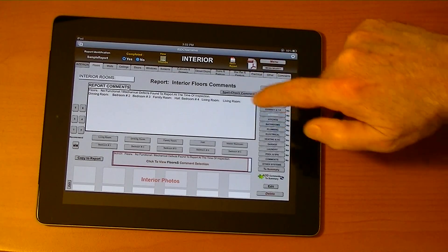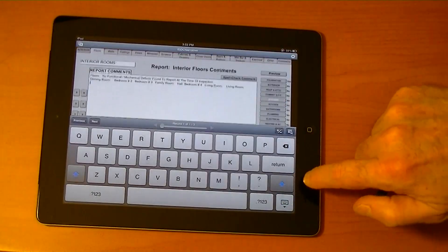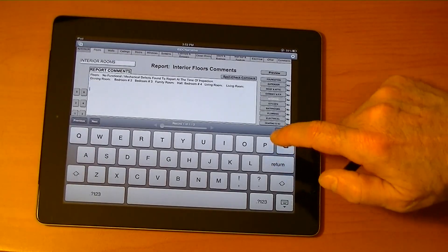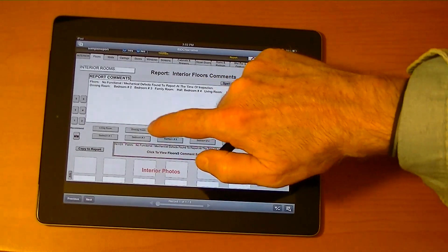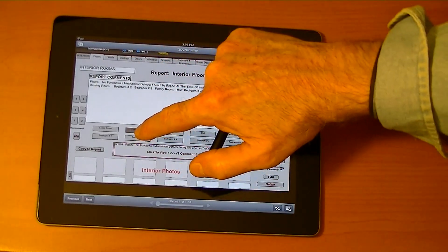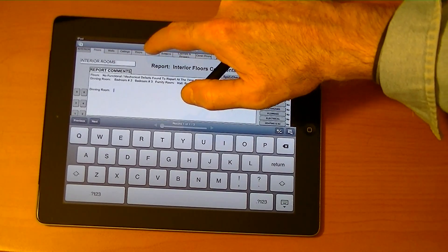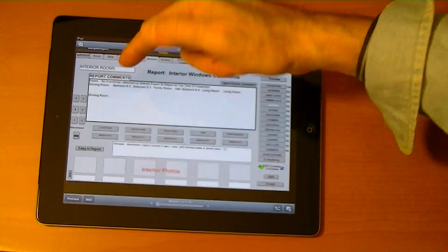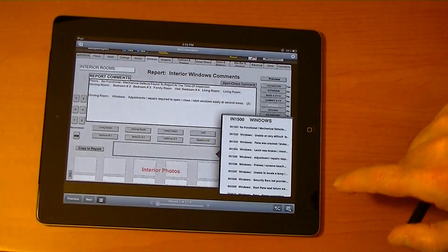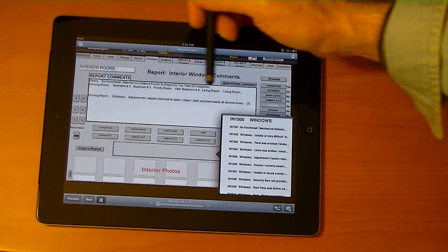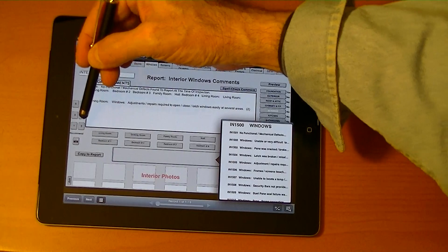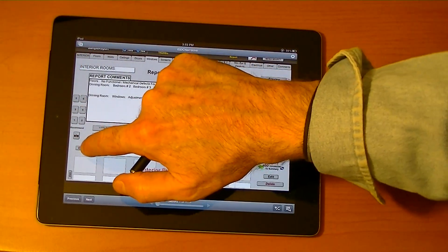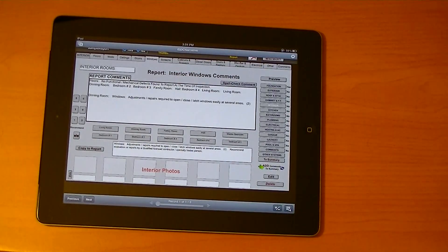Let's go to the interior section. I'll go to dining room — see, the word 'dining room' goes right into the report. Now we'll say dining room windows, and we have a problem with the windows. We can select it — 'windows need adjusted' — and copy it to the report. We even have recommendations; we'll select recommendation number two and put that into the report. Copy it right to the report. There's the actual comment itself.